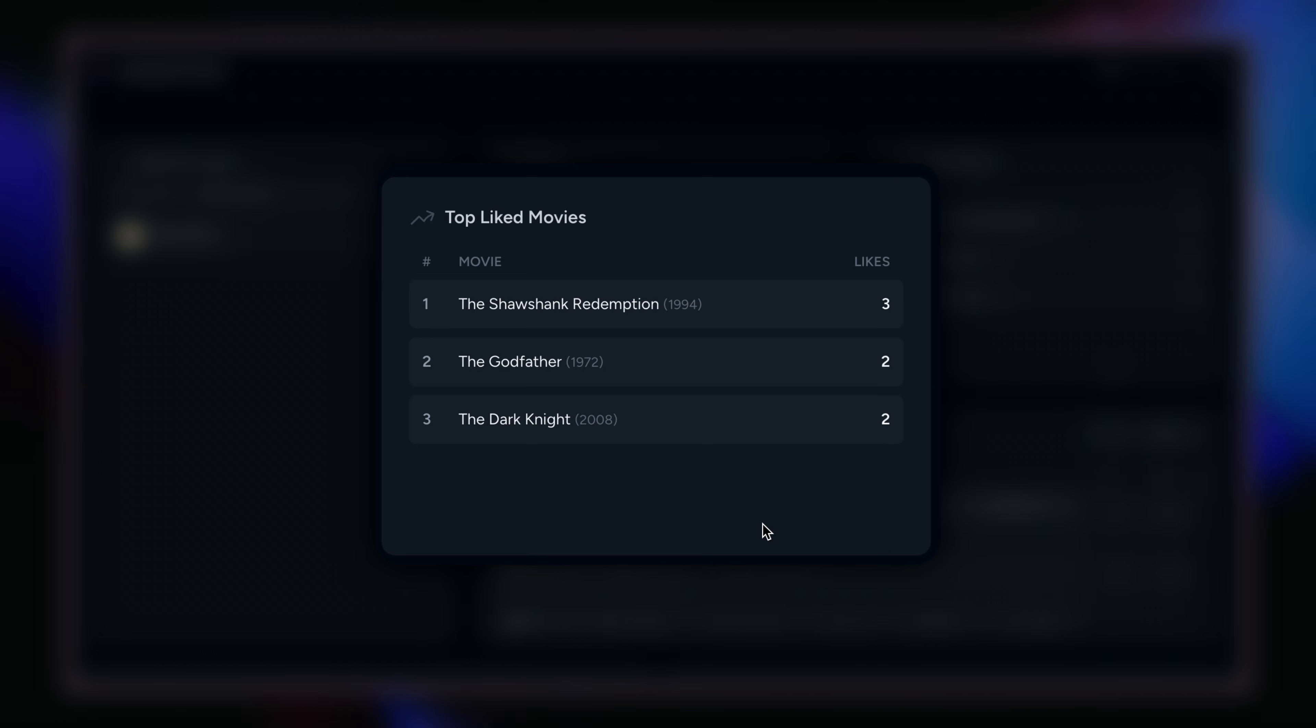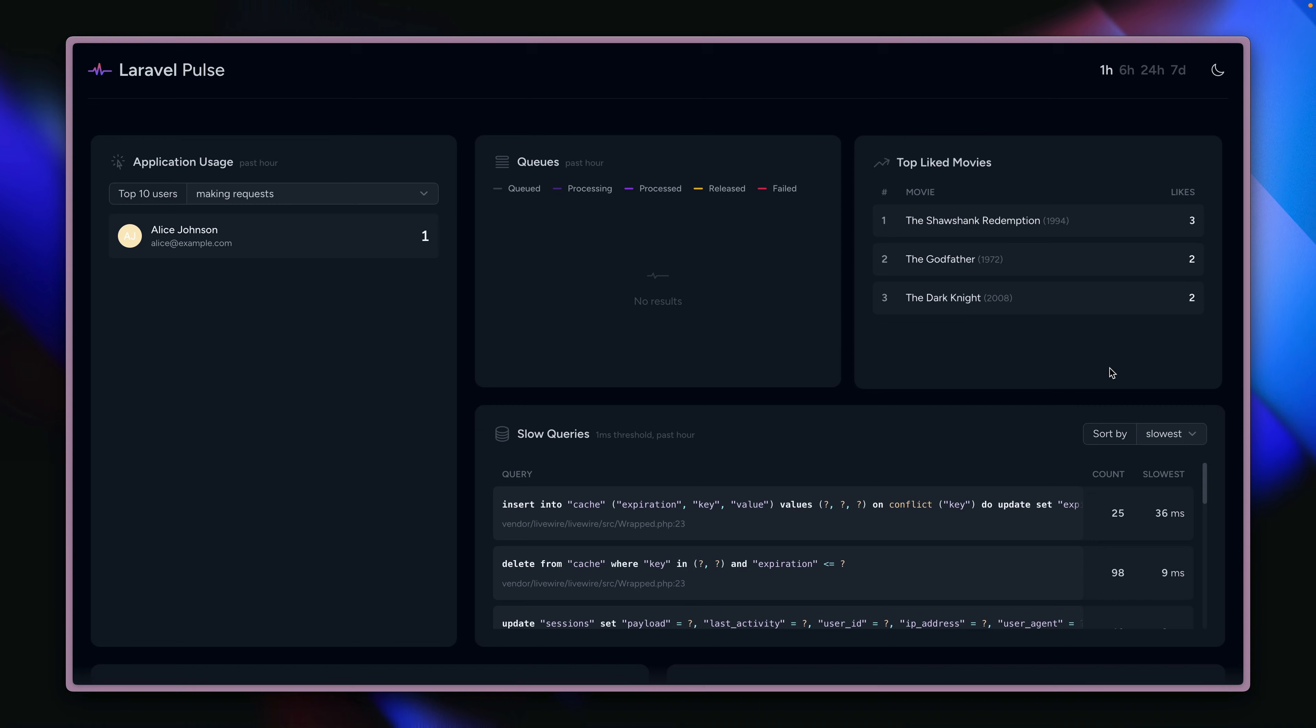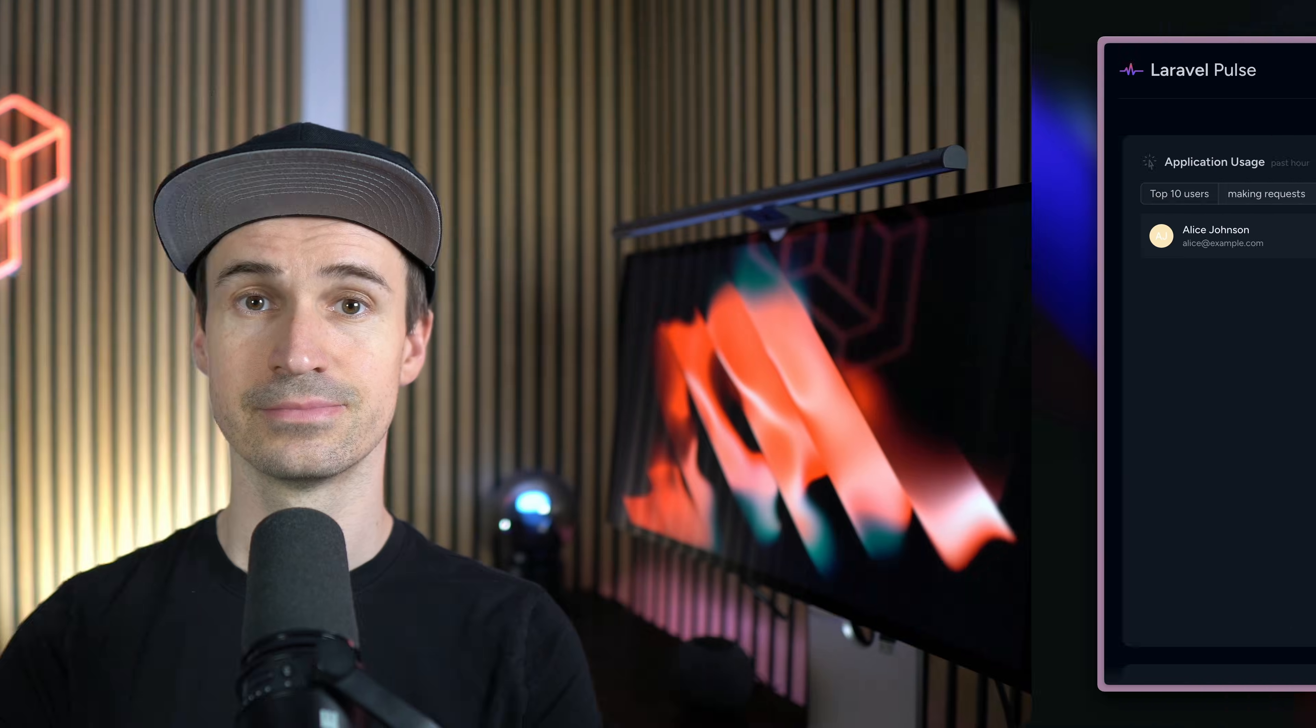And as you've seen, it was really simple to just create a new Livewire component. Use a bunch of given Pulse components in order to show a custom card like this one. There is nothing holding you back anymore from monitoring your Laravel applications in production.